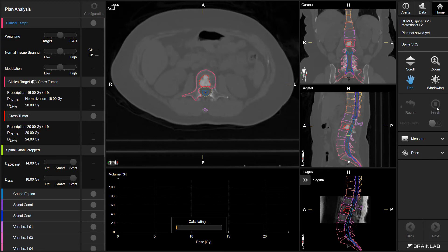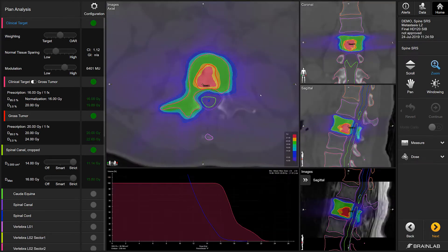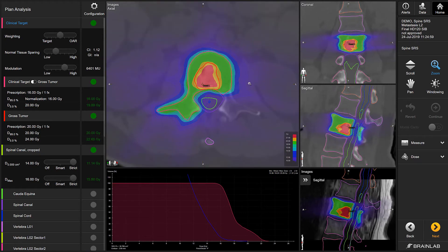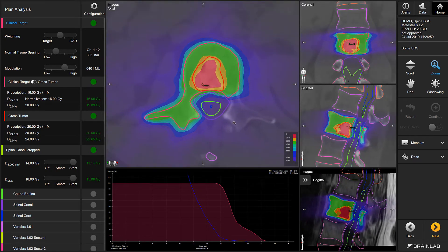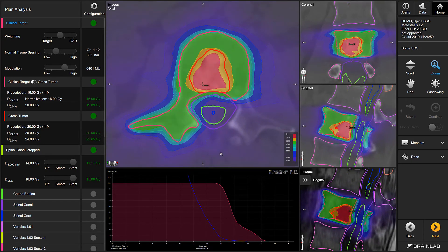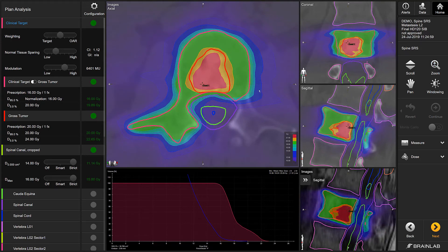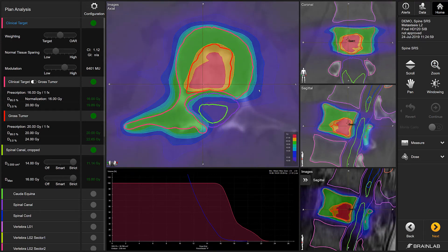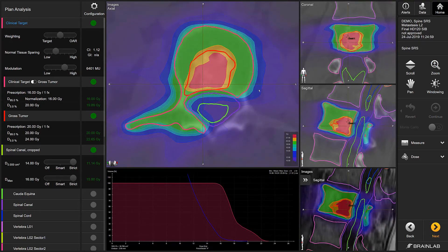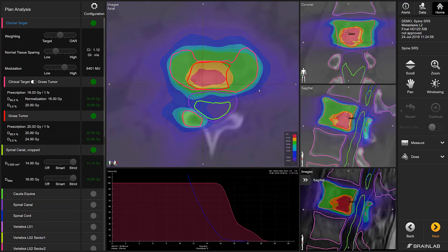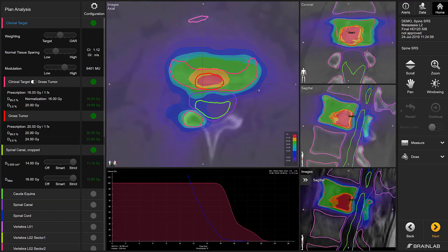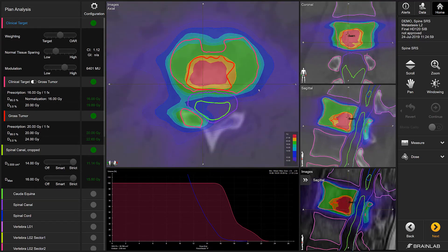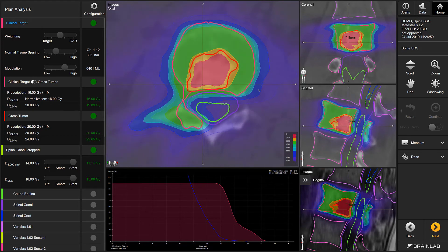With just one click, a Spine VMAT plan is created in minutes. Among a number of various optimization techniques, a patented algorithm selectively exposes the vertebra for enhanced spinal cord sparing. Based on the Monte Carlo approach, treatment planning already includes the high-precision algorithm during optimization, not just for the final calculation.